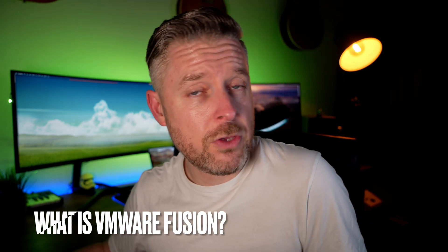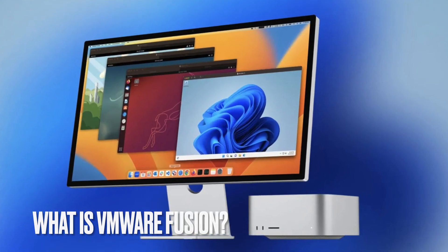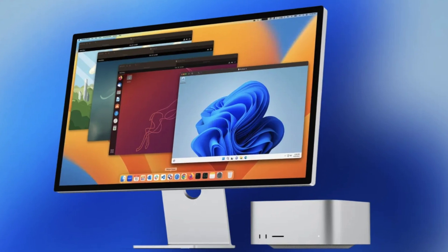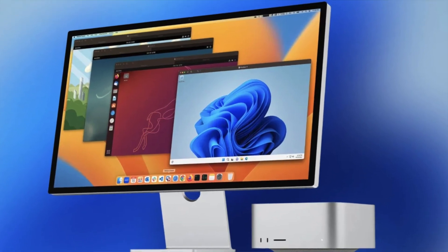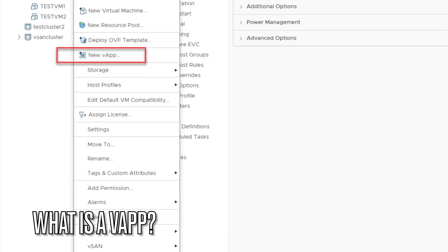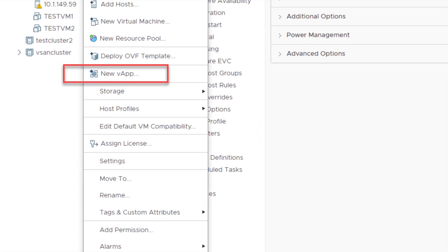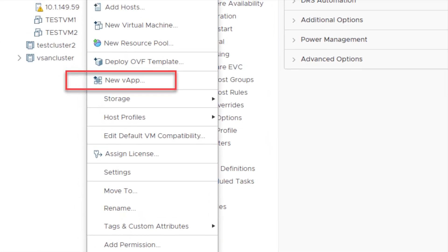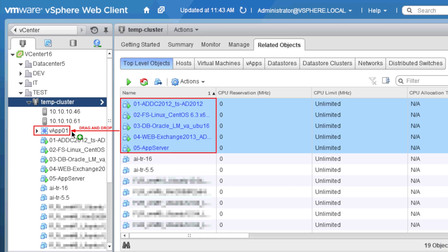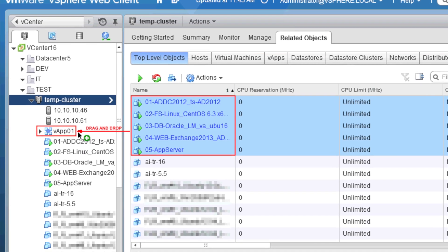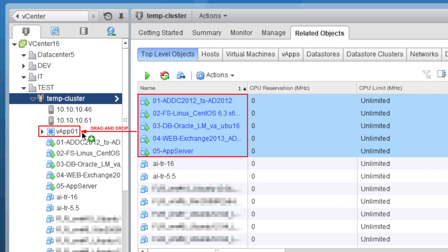What is VMware Fusion? Same sort of thing, but it's the VMware application for the Mac. You can install VMware Fusion on a Mac and build a whole bunch of virtual machines within your Mac. What is a VApp? A VApp is a container for your VMs — you can group related VMs and manage them as single units, so you can easily manage all of them through a VApp.